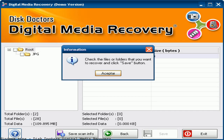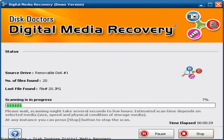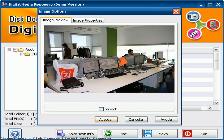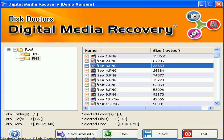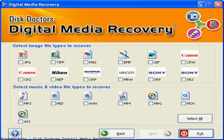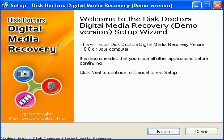Hashtag data recovery, format recovery, Mac data recovery. Disk Doctors Digital Media Recovery — free and safe download. Disk Doctors Digital Media Recovery latest version.